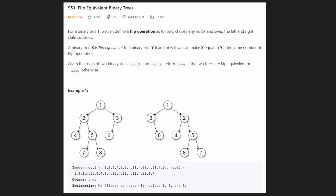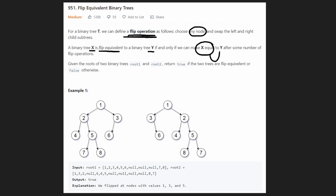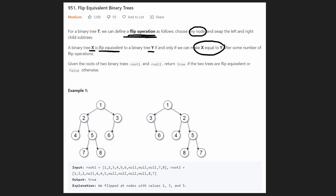Hey everyone, welcome back and let's write some more neat code today. So today let's solve the problem 'flip equivalent binary trees'. We have a definition of a flip operation: for a binary tree, a flip operation is defined as choosing any single node in the tree and then taking the left and right subtrees of that node and swapping them. A binary tree X is defined as being flip equivalent to a second binary tree Y if and only if X can be turned into Y after some number of flip operations. So we have to determine: is it possible to make these two trees equal with some number of flip operations? If it is possible, given the root of two trees, we return true; if not, we return false.